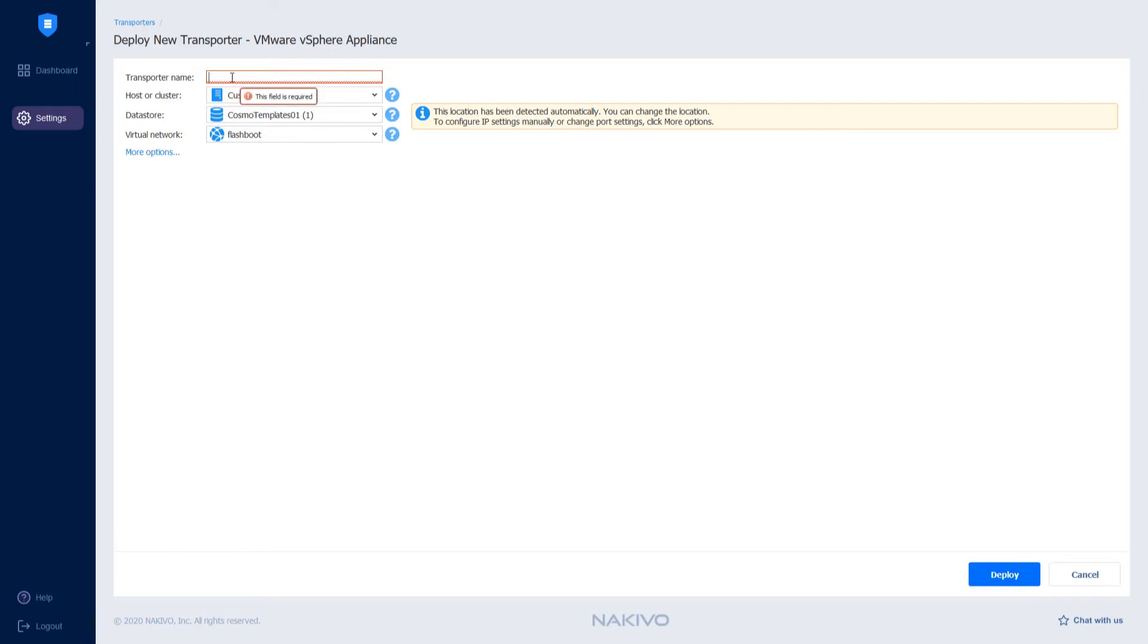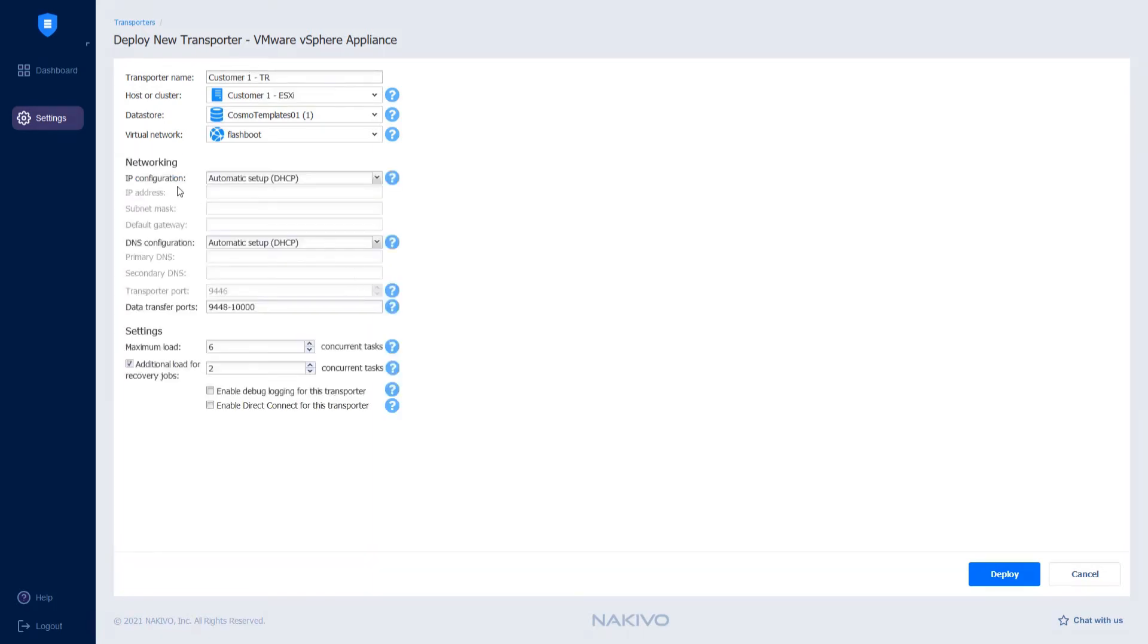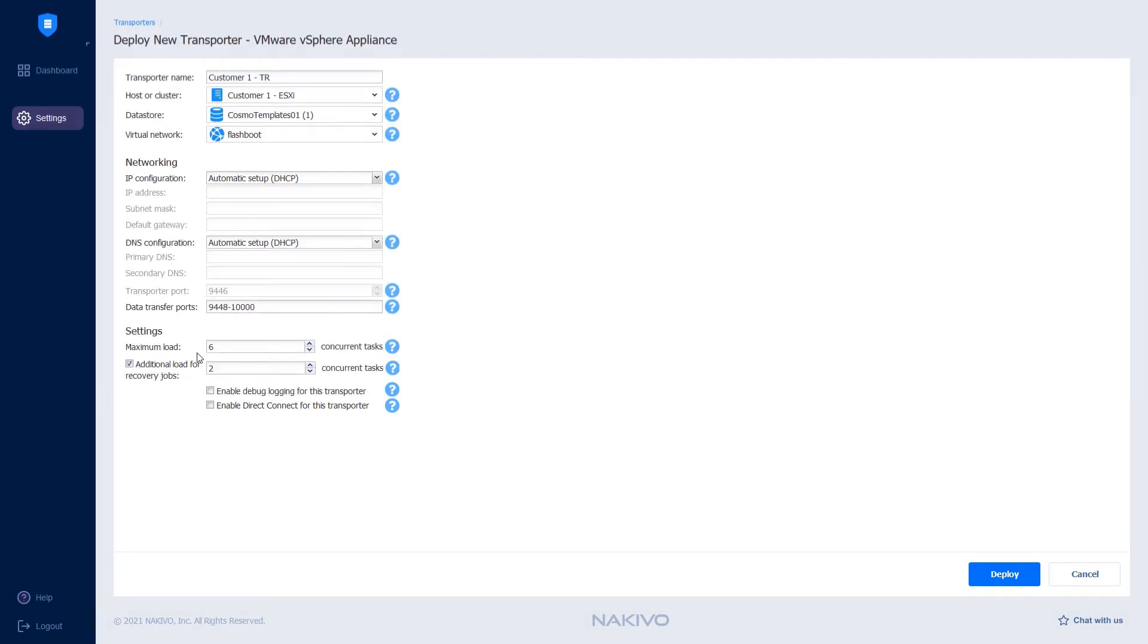Since I'm deploying the transporter in the customer's environment, I'll name it Customer1-Transporter. You can click More Options to provide the network configurations and select the transporter settings. You can enable Direct Connect for this transporter. This allows an MSP to access the remote resources of clients without the need for a VPN connection.